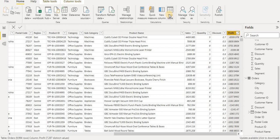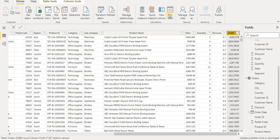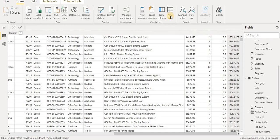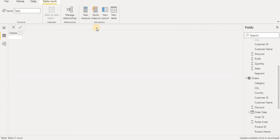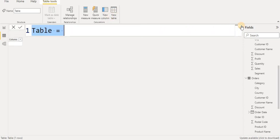From the Home tab I will select New Table. A screen will appear — it takes a few seconds. Once it loads, we have the Power BI DAX editor. I will increase the editor size and give this table a name.